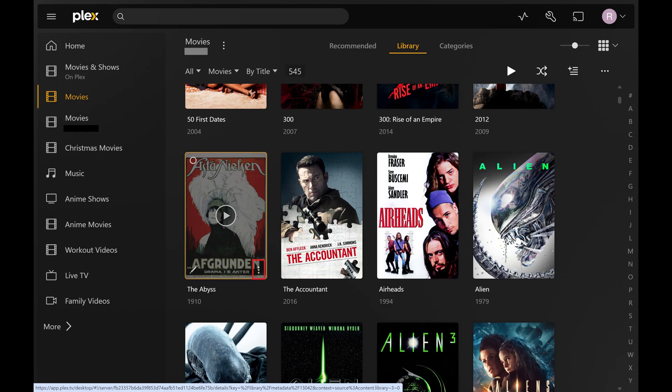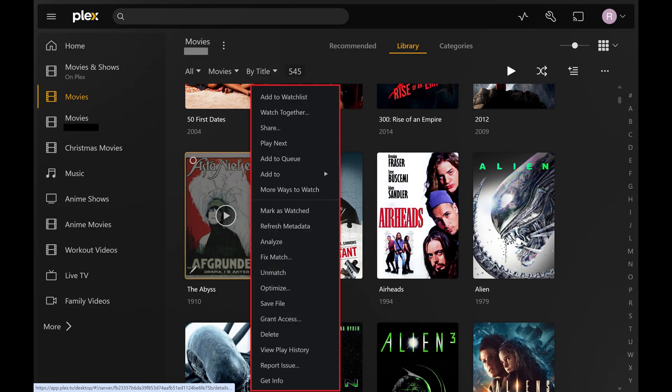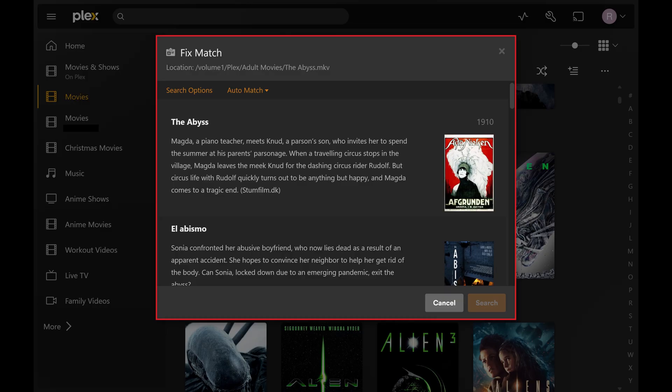Step 3. Click the vertical ellipses in the corner of that item. A menu opens. Step 4. Click Fix Match in this list. The associated window opens.